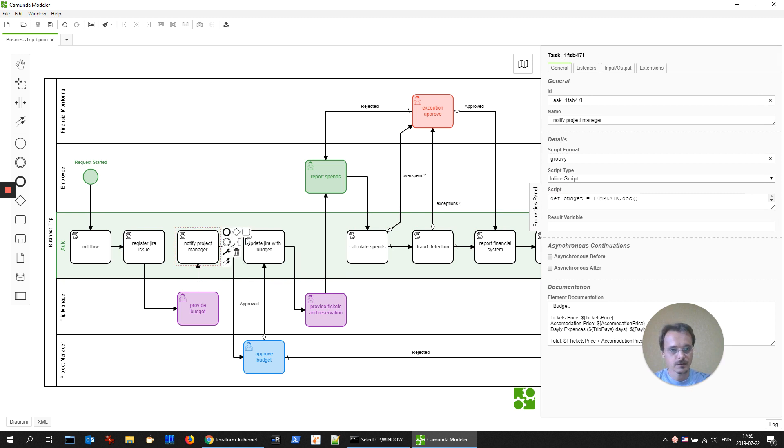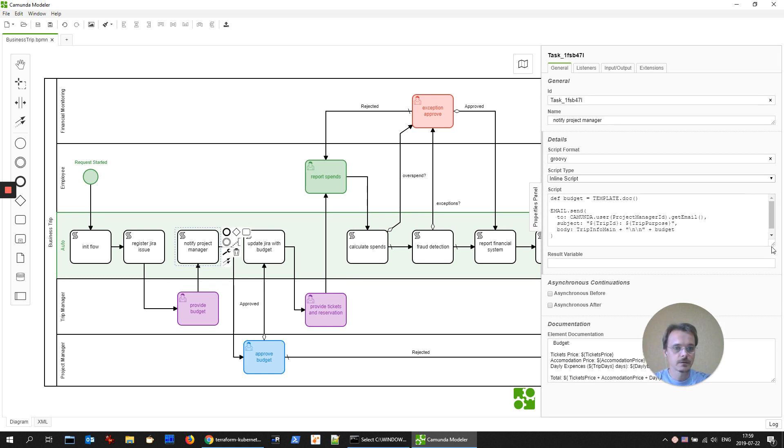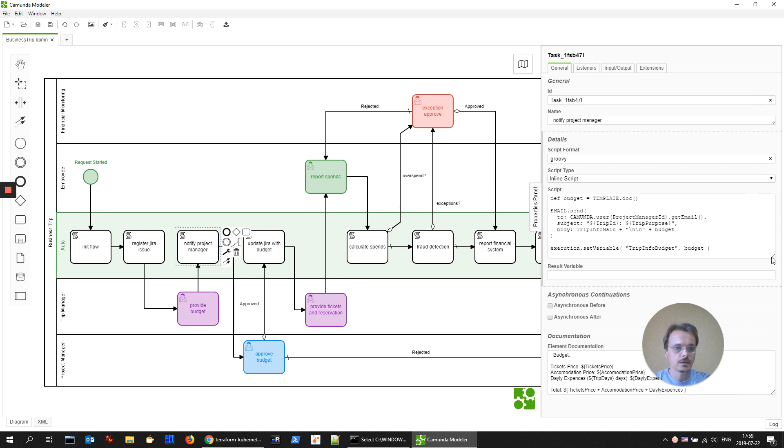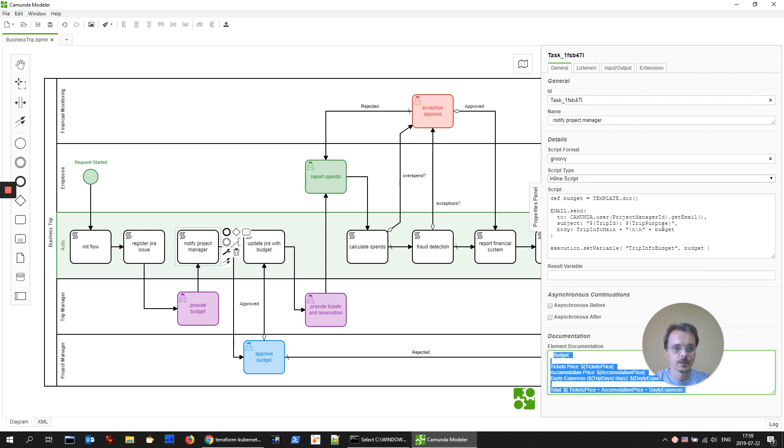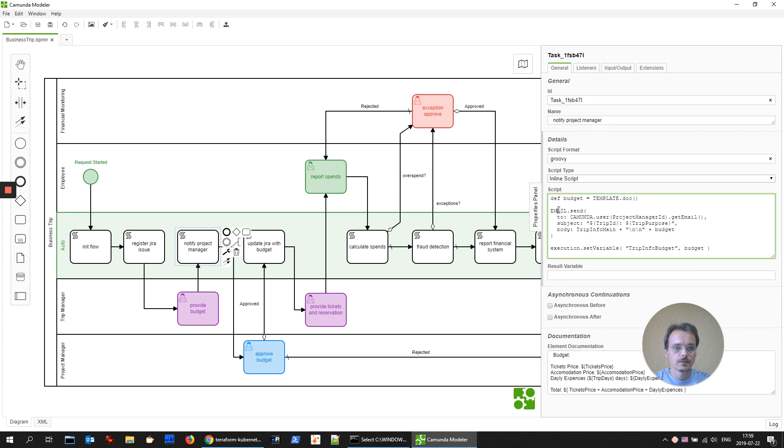Let's check email sending. The idea is the same. We're generating through the template the body of email and then just send an email to subject body. Easy.